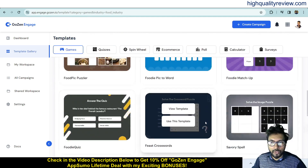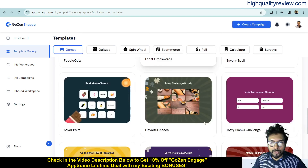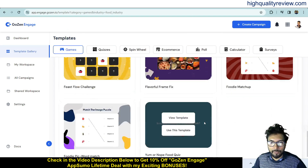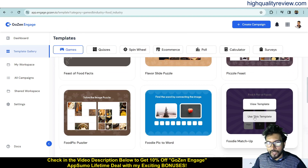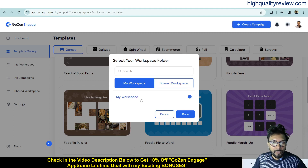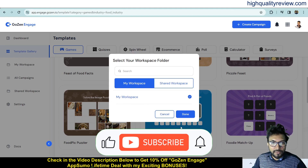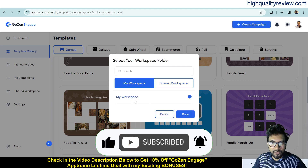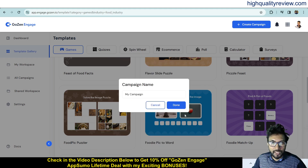Choose a template, click 'Use This Template,' select your workspace — I'll use the default 'My Workspace' — and click Done to create the campaign.